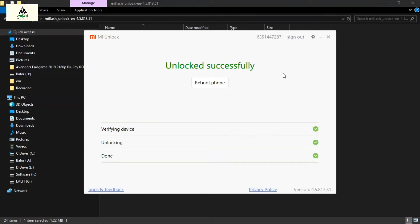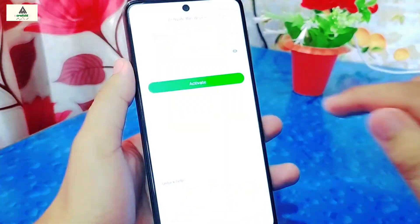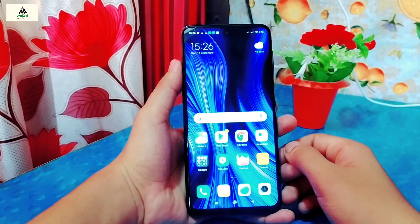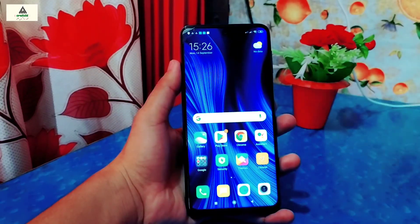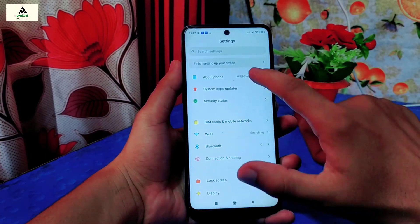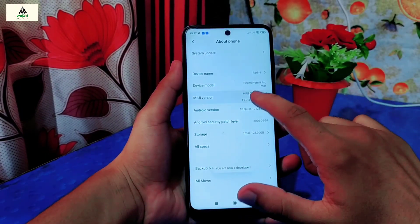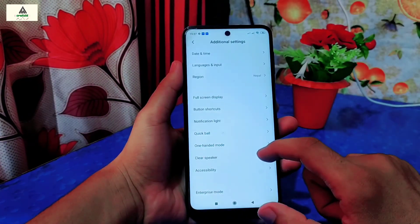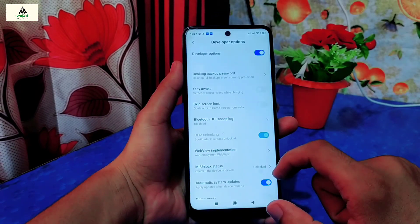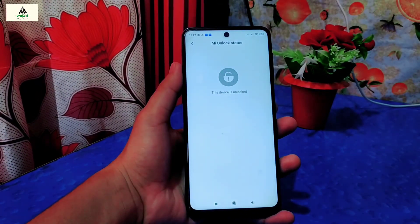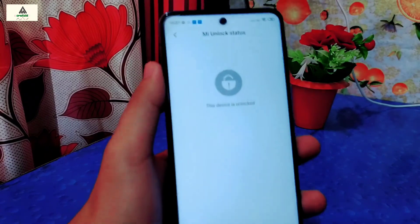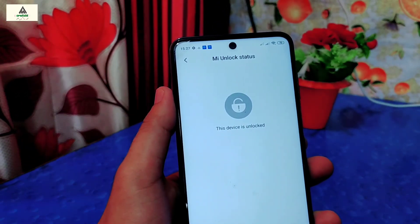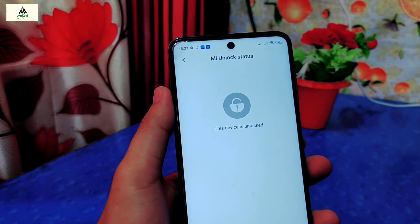At the same time the phone will go through a factory reset and will erase everything. Now the work on the computer is done. Go to the mobile phone and complete the basic boot setup. Now go to Settings, and on the About Phone tab tap on MIUI version about 7 times to enable the developer option. Then go back, go to Additional Settings, and click on Developer Options. On MI Unlock Status you can see 'Unlocked' — which means we have successfully unlocked the bootloader of Xiaomi Redmi Note 9 Pro Max. This is how we can unlock the bootloader of any Xiaomi phone.